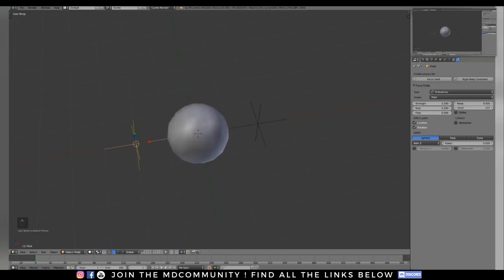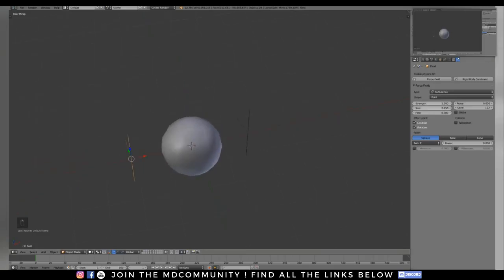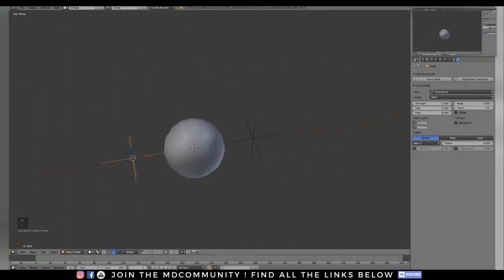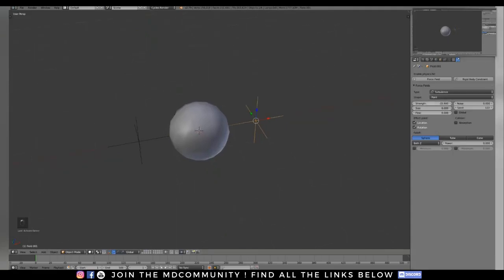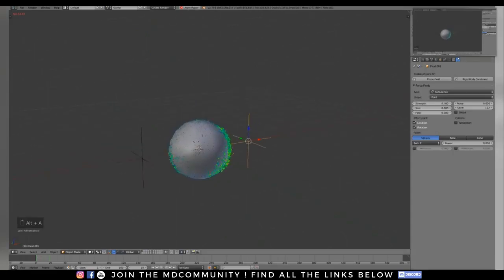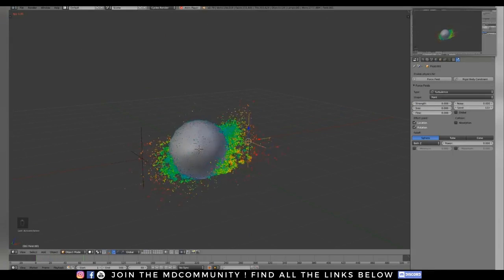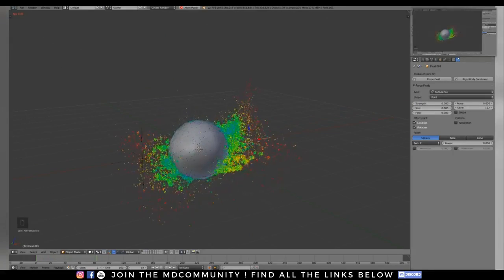If I turn off the other turbulence completely, you'll see that sort of effect happens — once everything starts sticking together a little further in the simulation, you get those bigger breakups.